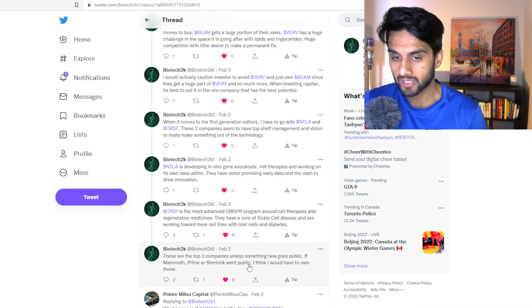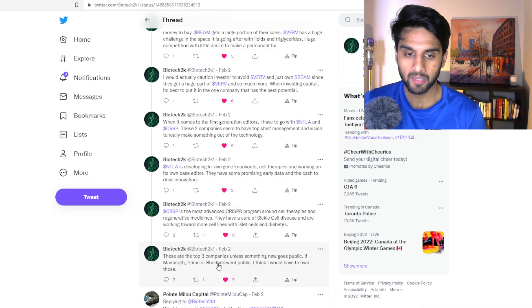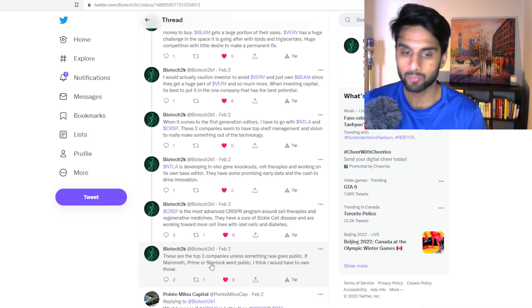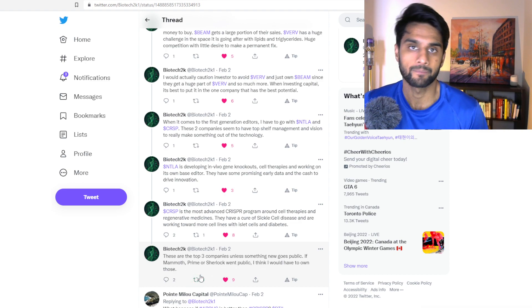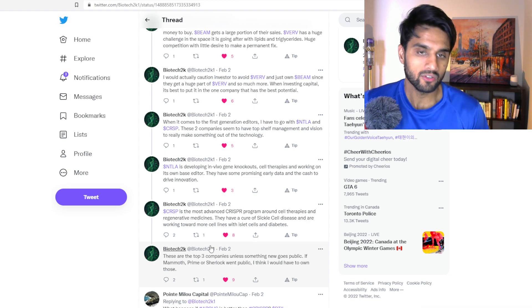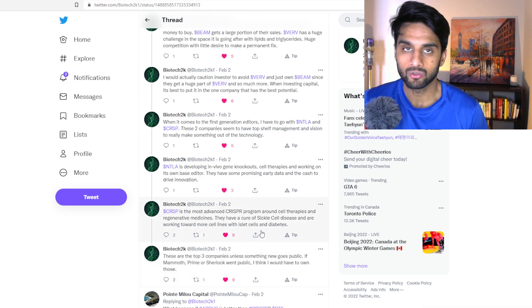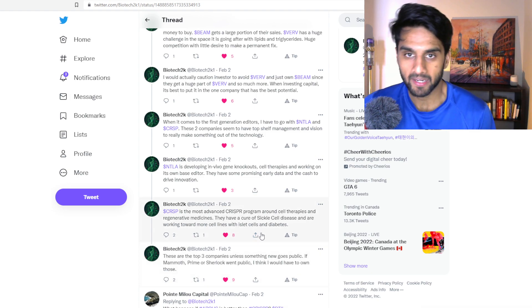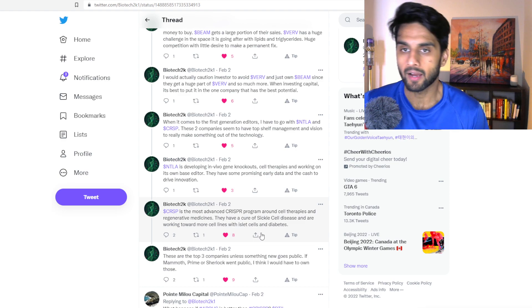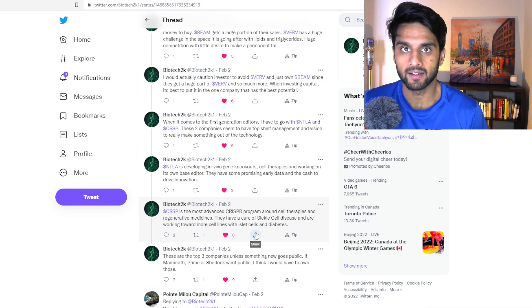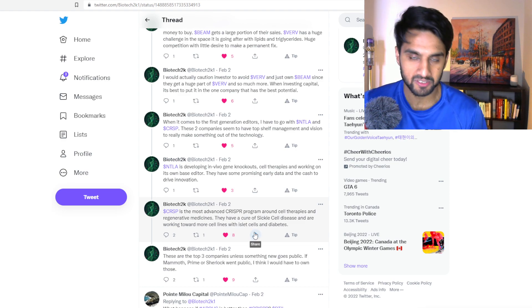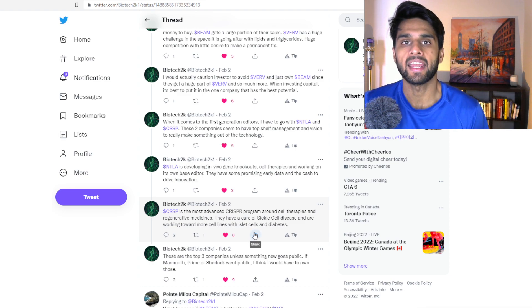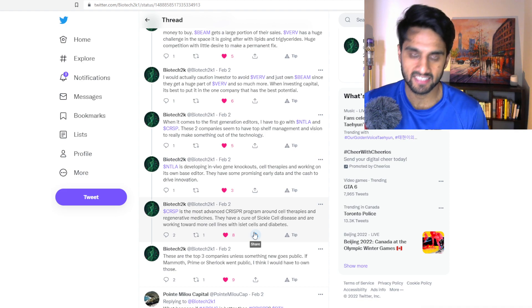These are the top three companies, unless new ones go public. If Mammoth Prime or Sherlock went public, I would own those. So obviously, these top three picks I actually agree with as well. I think it is BEAM Therapeutics, CRISPR Therapeutics and Antelia.